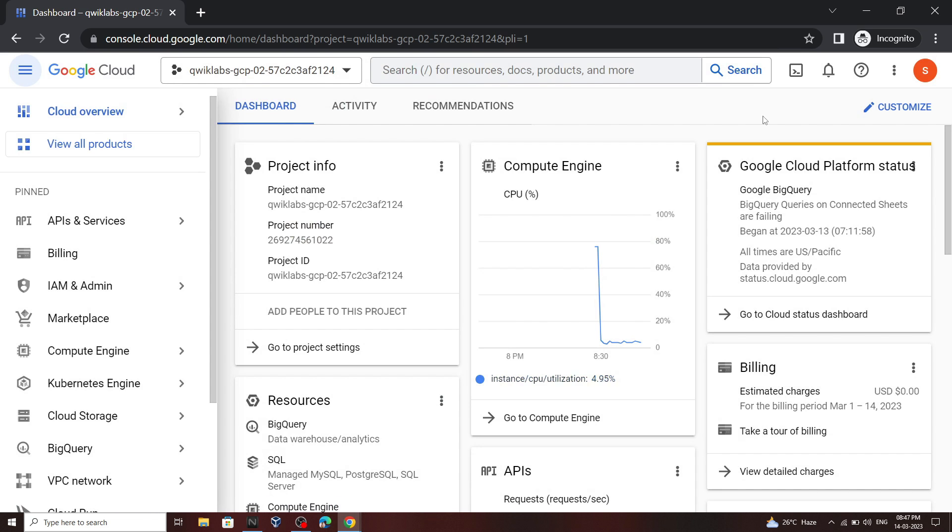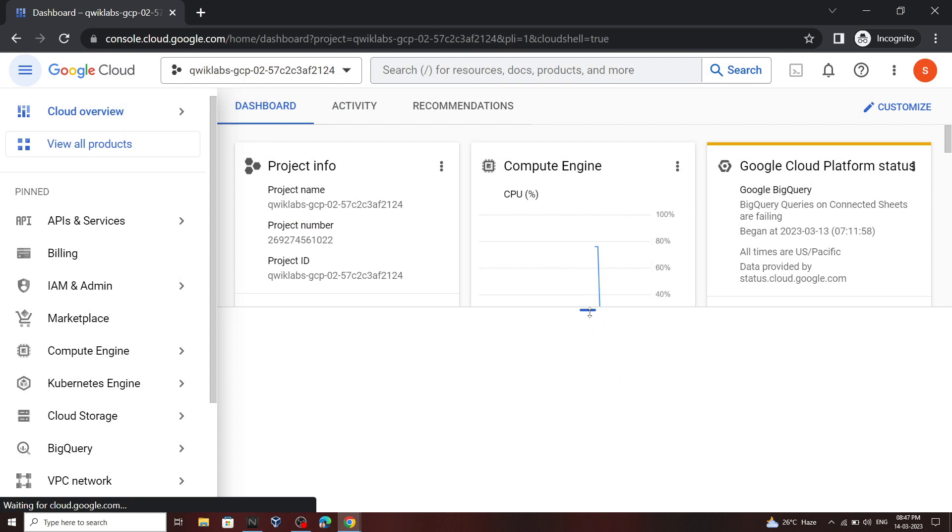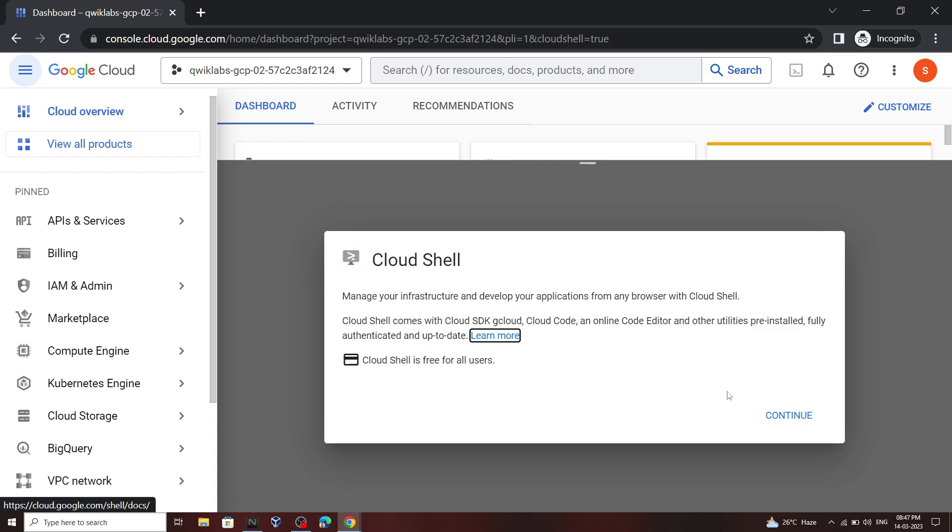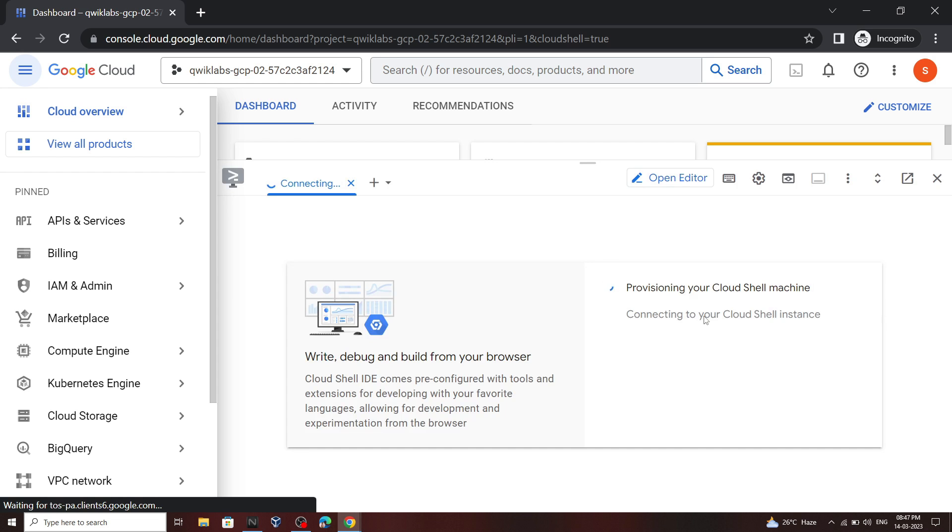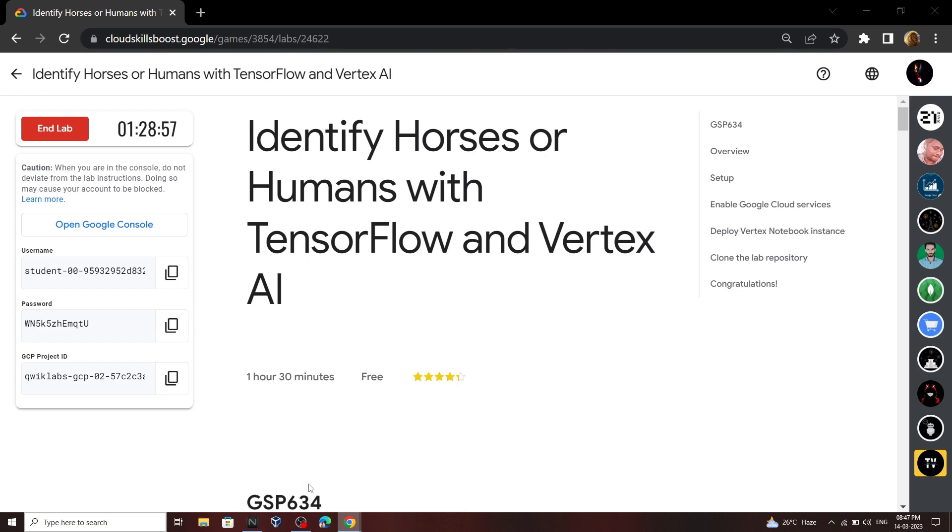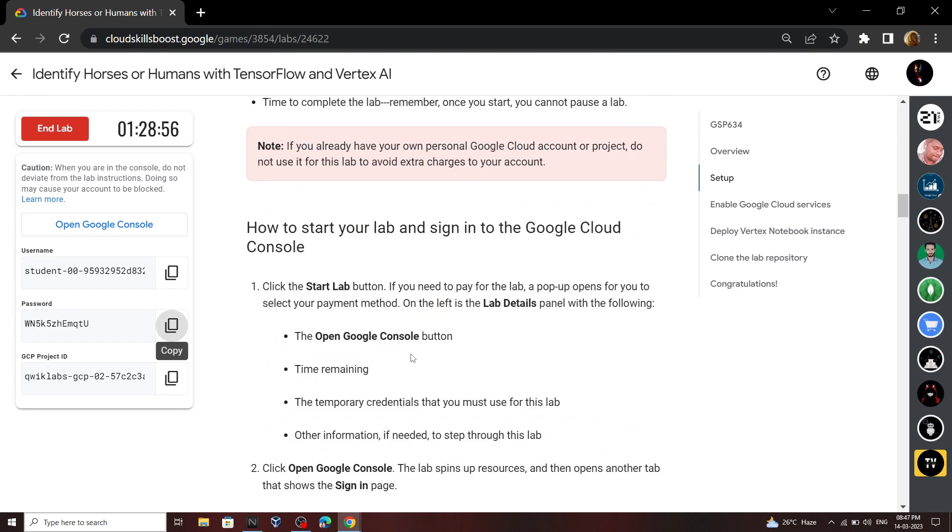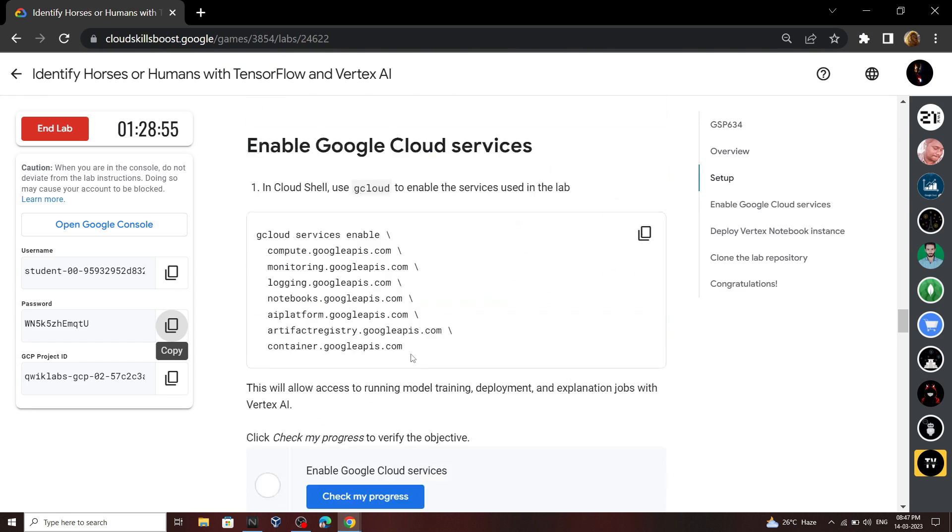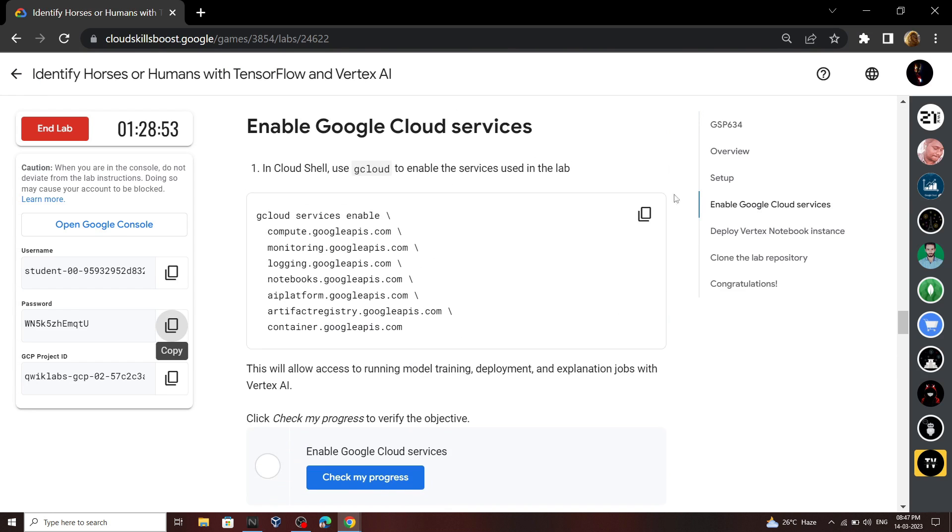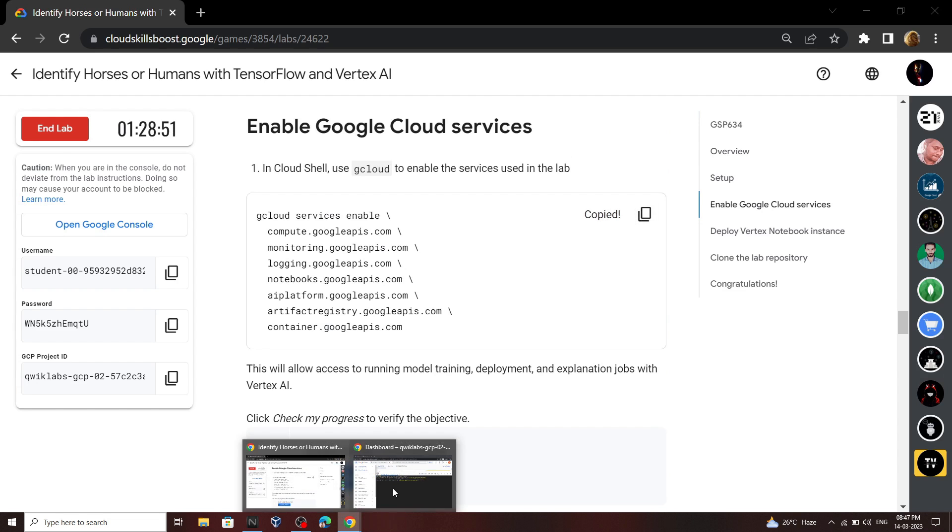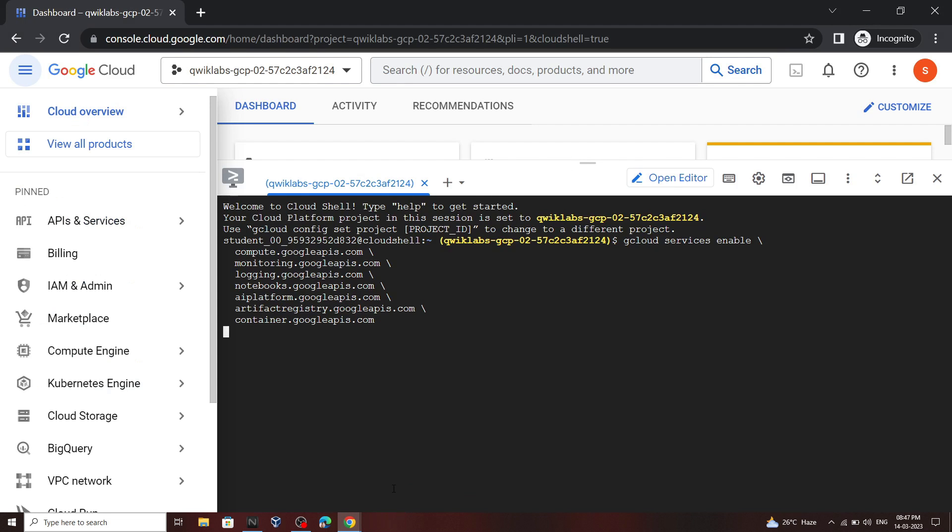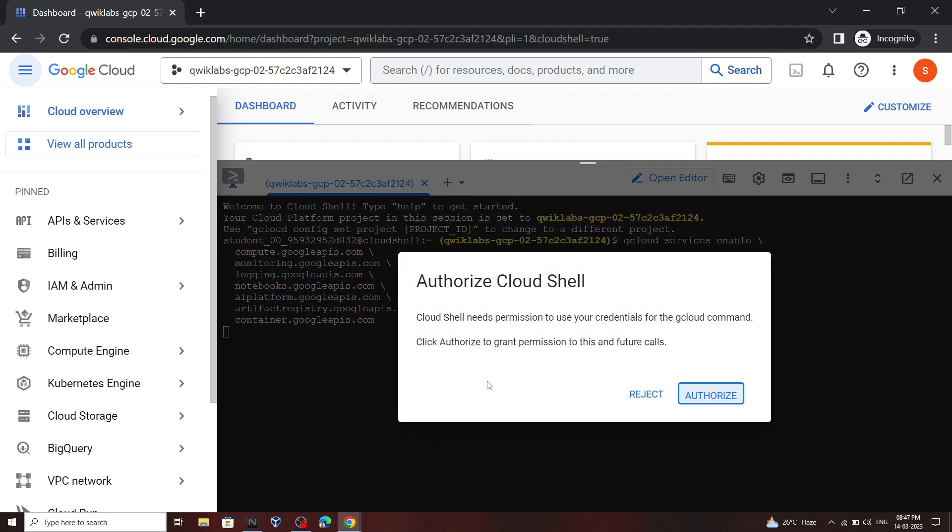Now what you have to do, you have to open the cloud shell. Go back to your lab and copy this command. Then run it. Click authorize.